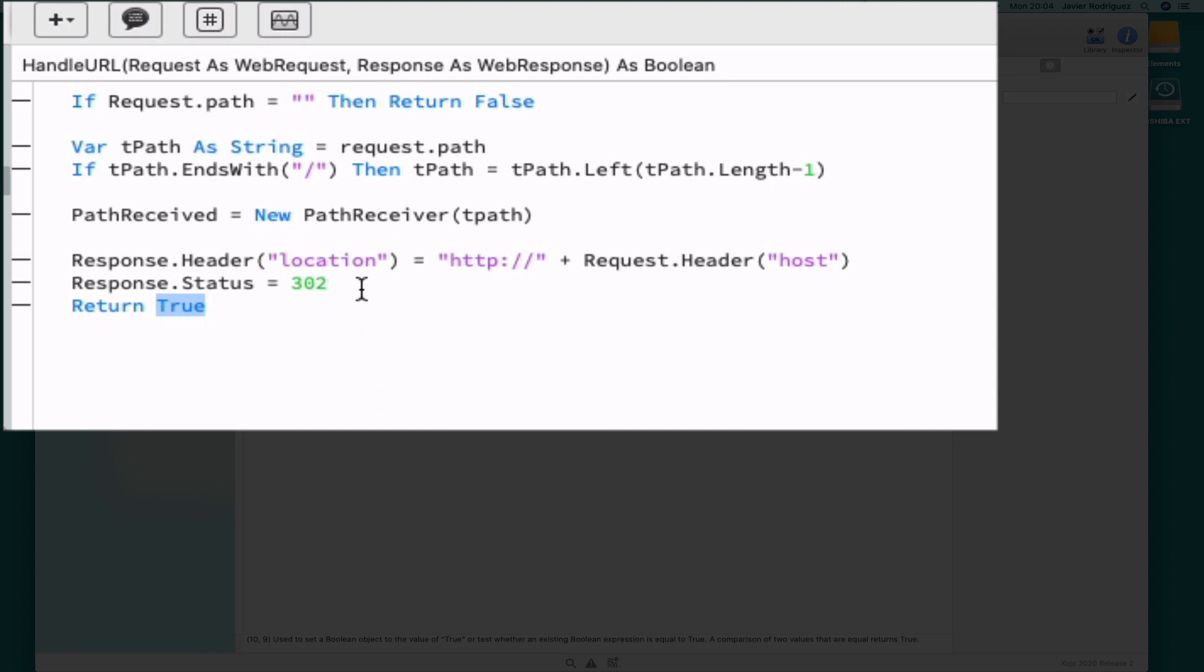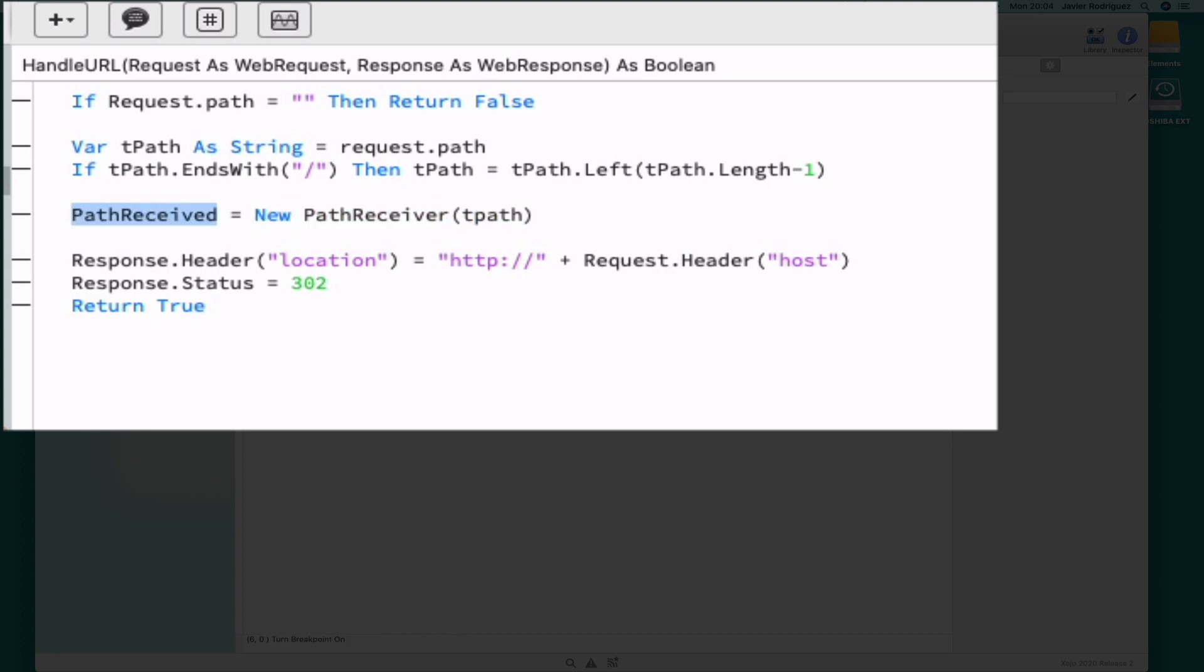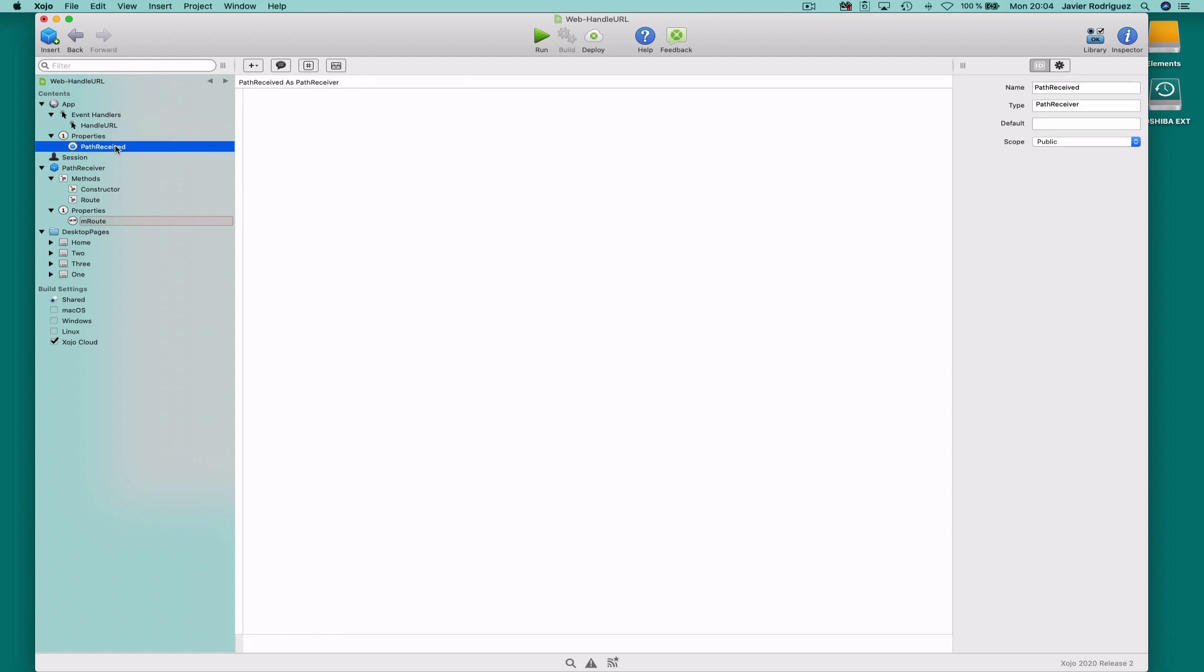By the way, the 302 status value is a redirection code. Also important, PathReceiver is a property added to the app object itself, as you can see here.